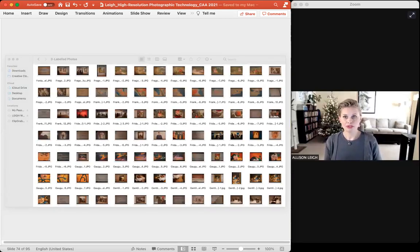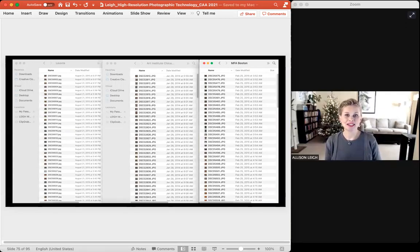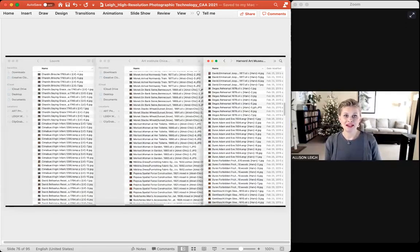The sheer volume of digital files began to make it difficult to utilize the photographs. They were all originally unlabeled, just arranged into folders by museum. But a few very generous students volunteered to begin helping me label the files, transforming them by artist name, title, date, etc., so they could be more easily searched and accessed.